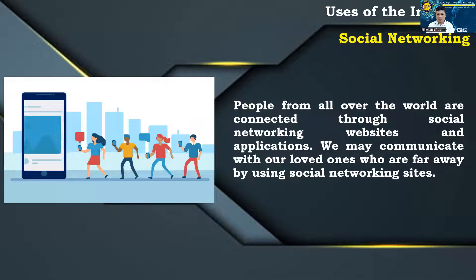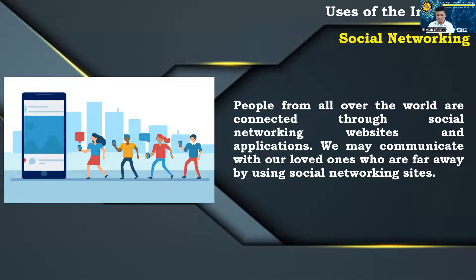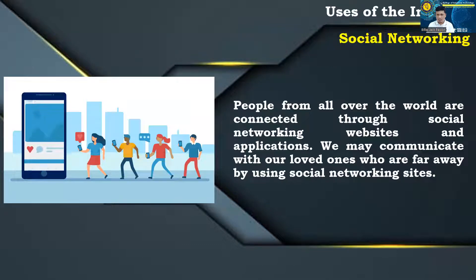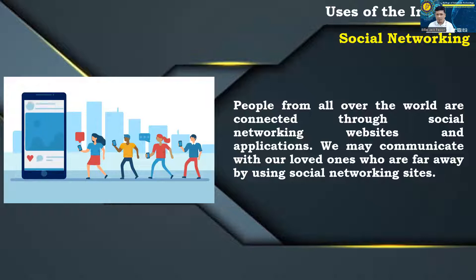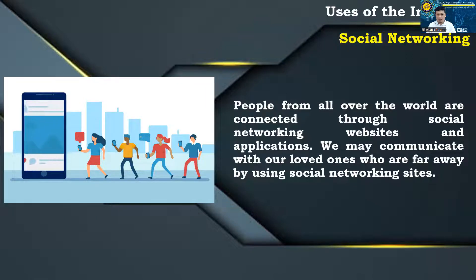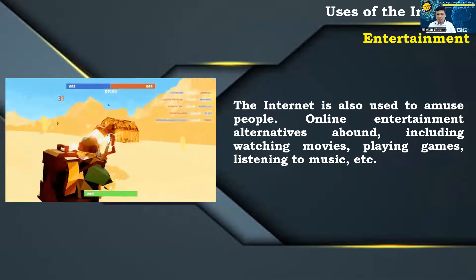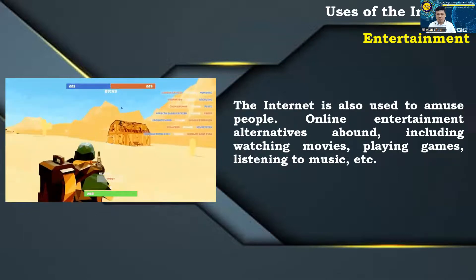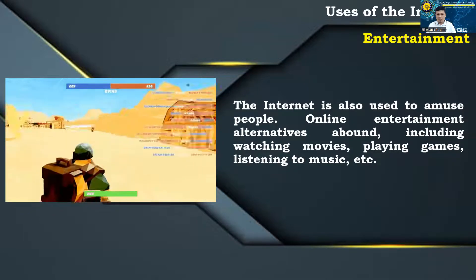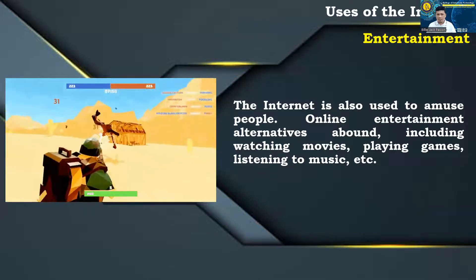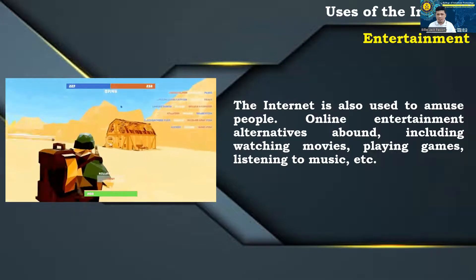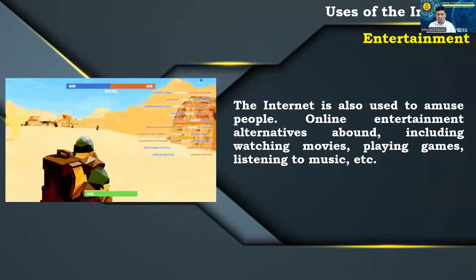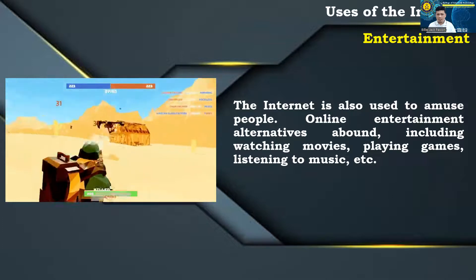Social networking: people from all over the world are connected through social networking websites and applications. We may communicate with our loved ones who are far away by using social networking sites. The Internet is also used to amuse people. Online entertainment alternatives abound, including watching movies, playing games, listening to music, etc.